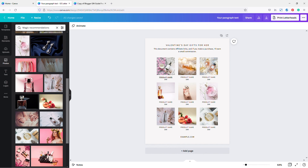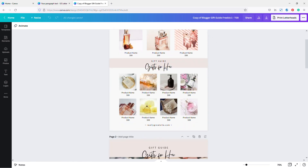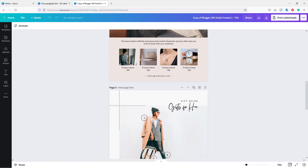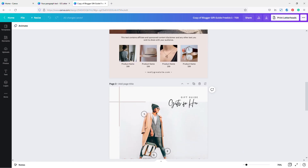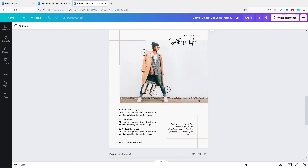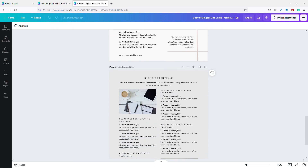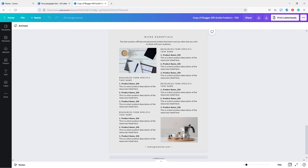So that's what a simple gift guide looks like. If you want the free templates I made, go to the blog post linked in the description below and download them for free. Anyway, that's it for today — I hope you enjoyed this and I'll see you later, bye!